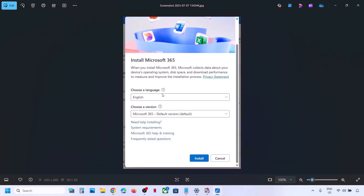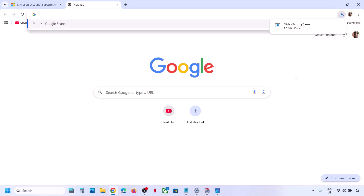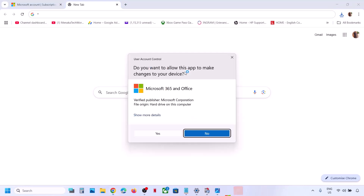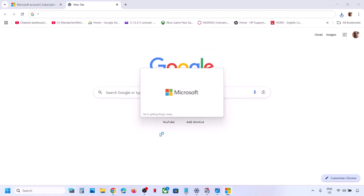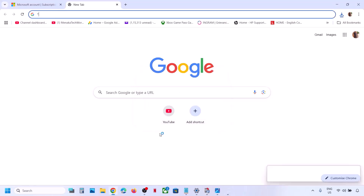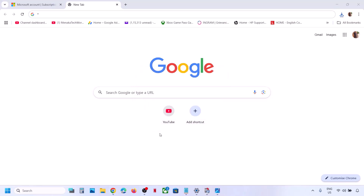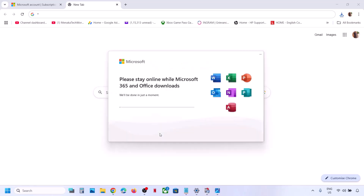Once you click Install, you will see a prompt to select your language — by default it will already be selected. Click Install. An exe file will download; click on it and click Yes to allow. You can see Office installing, and you should be able to install Office successfully this time.